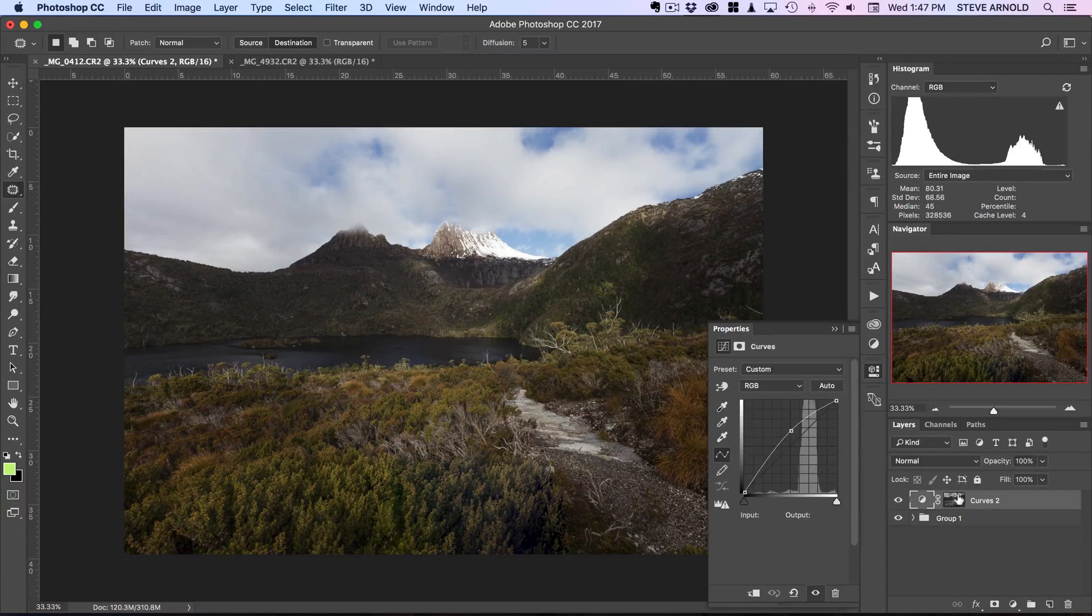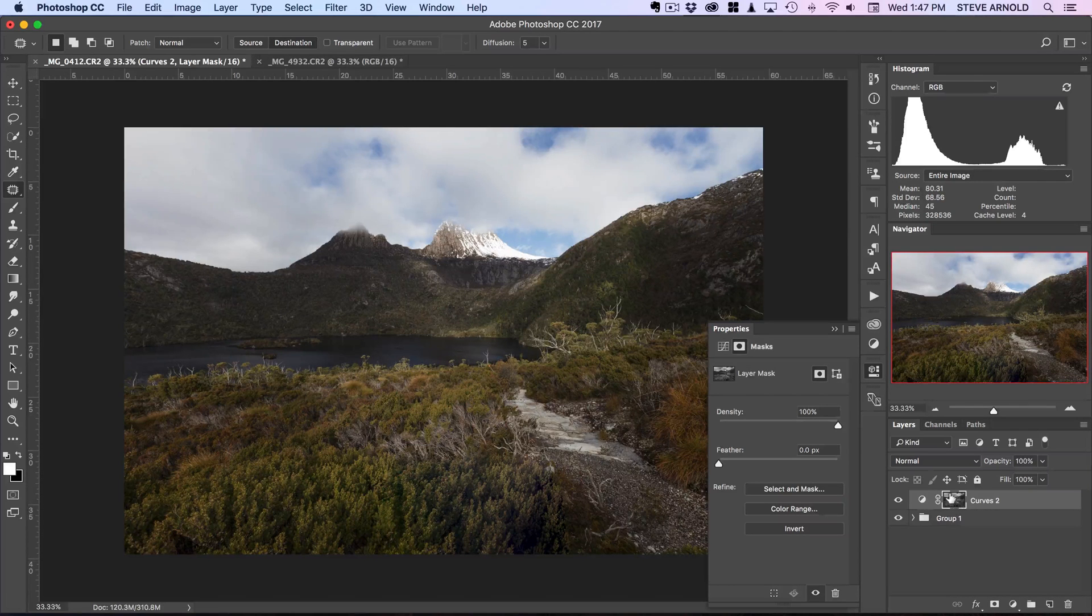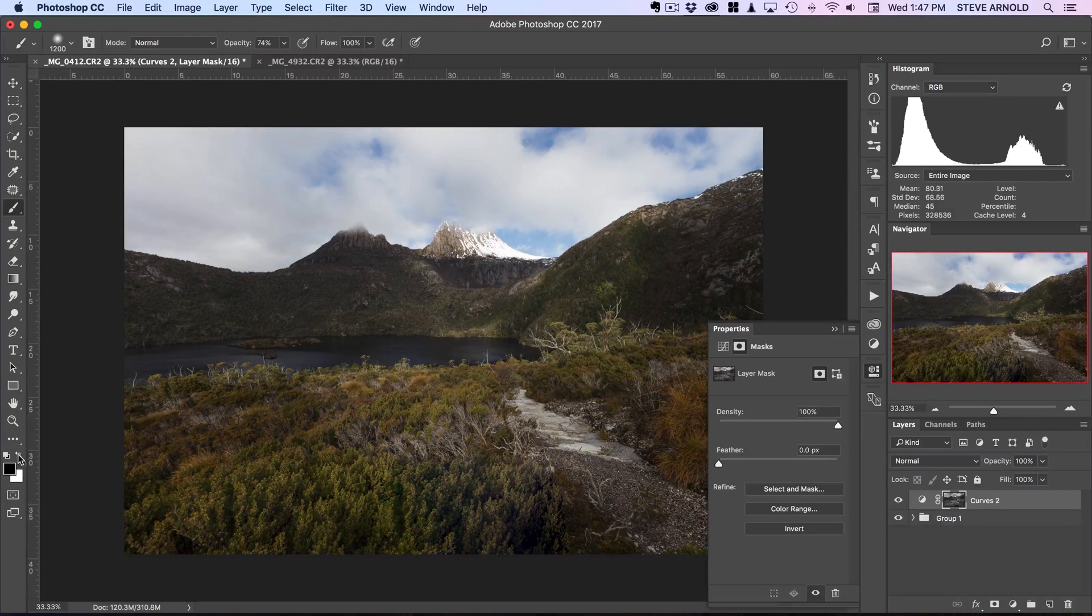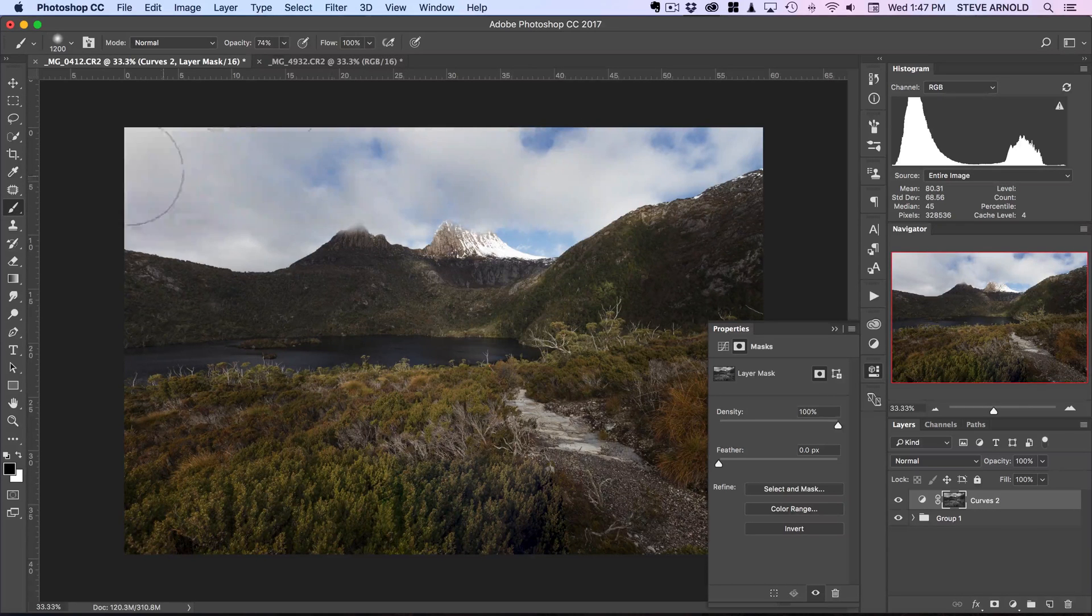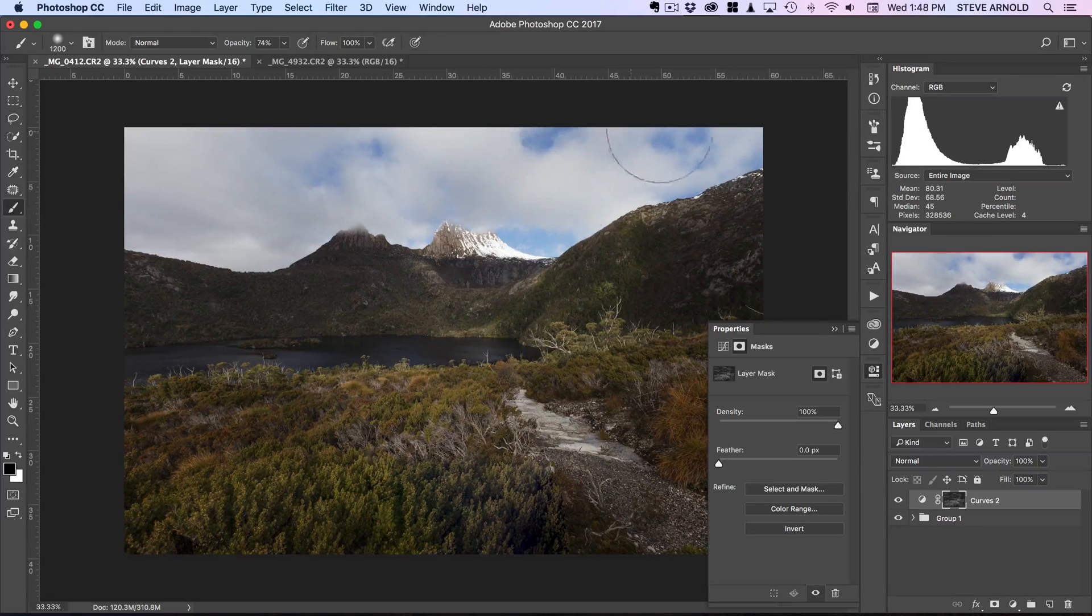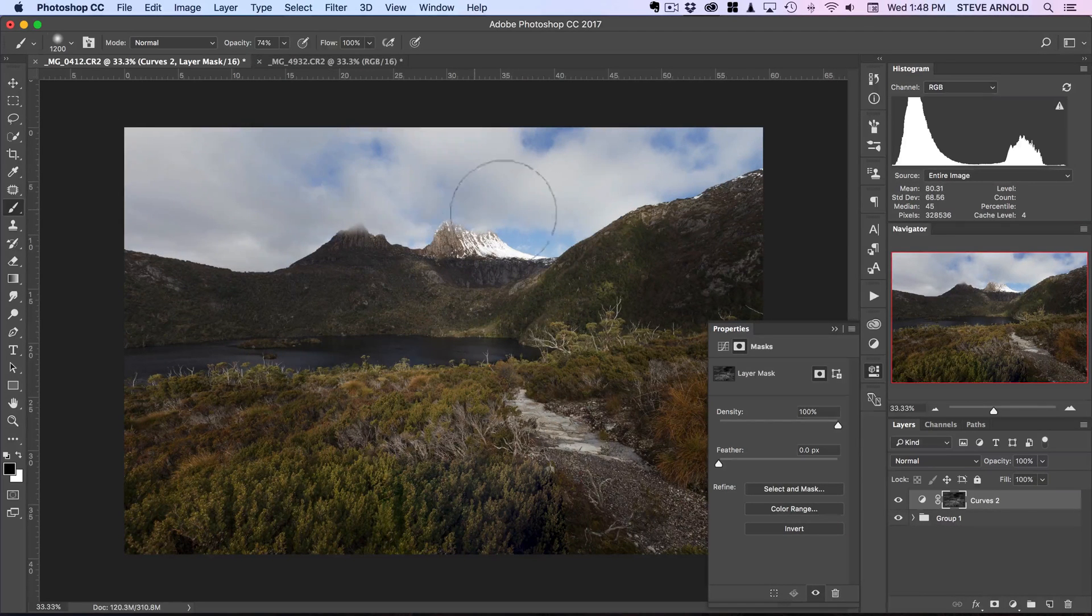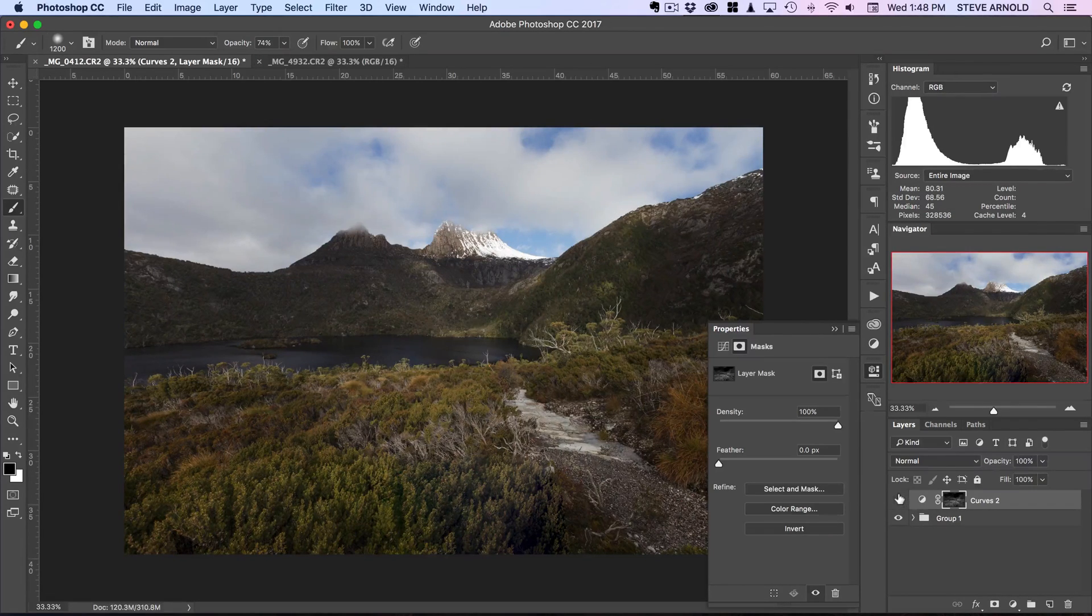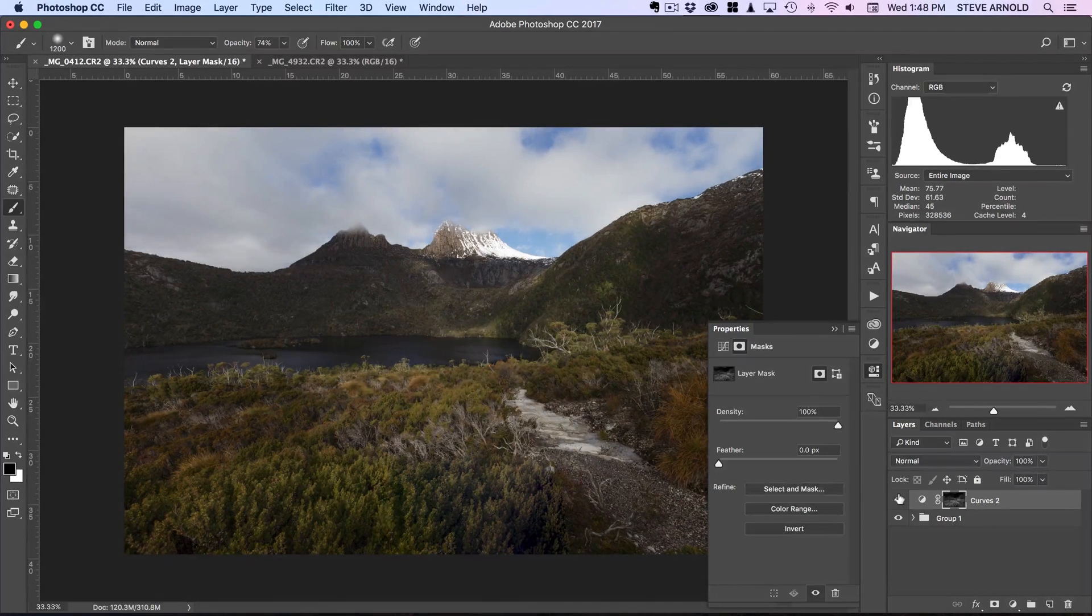So what you might want to do when you use this for yourself is just come in afterwards with a black brush and just run that through the areas that you don't want to be affected by this brightening curve. So I'll do that just now in the sky, but that's kind of an optional step really.